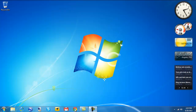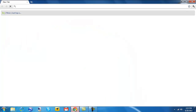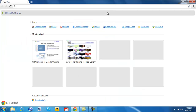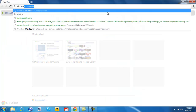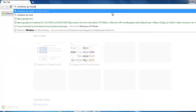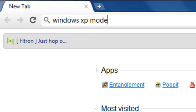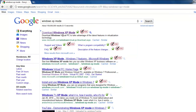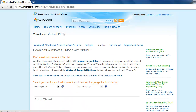Open up your favorite web browser — mine happens to be Google Chrome — and type in 'Windows XP mode'. It should be the first search result on Google, linking to the Microsoft.com website.